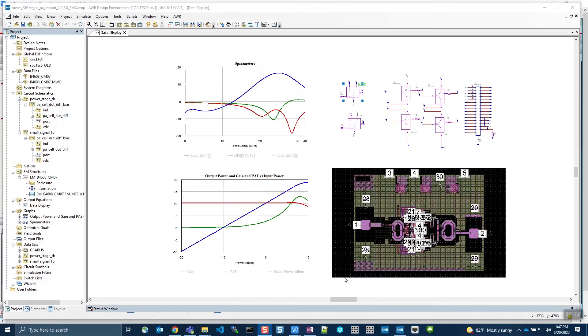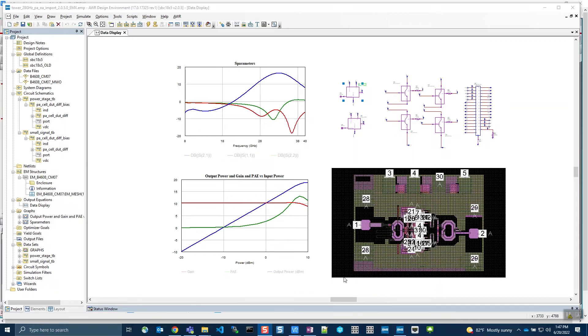Using a Virtuoso PDK in AWR does not require the skill-based PDK to be recreated for use in AWR using another language. AWR can execute and read skill code.